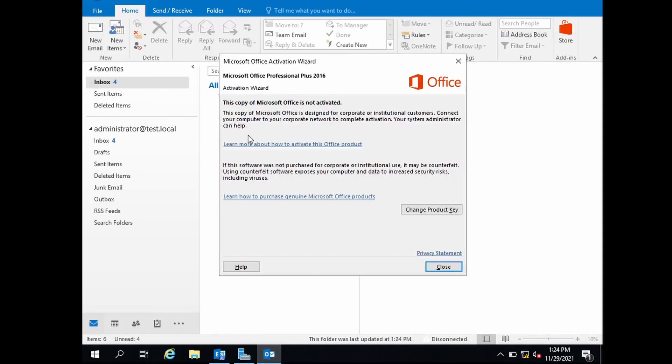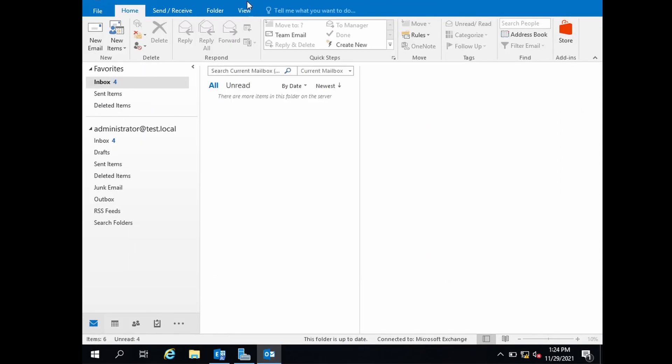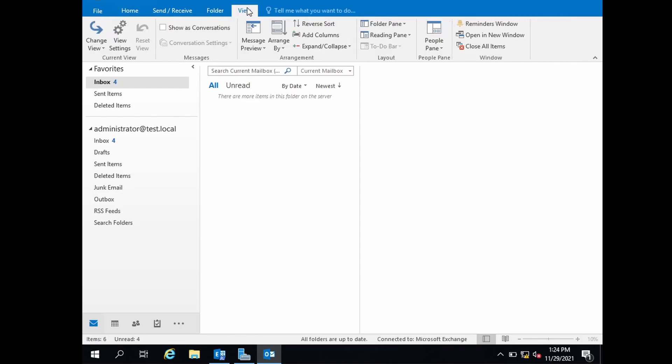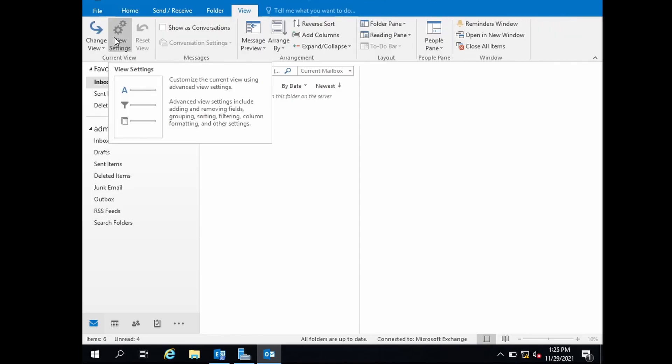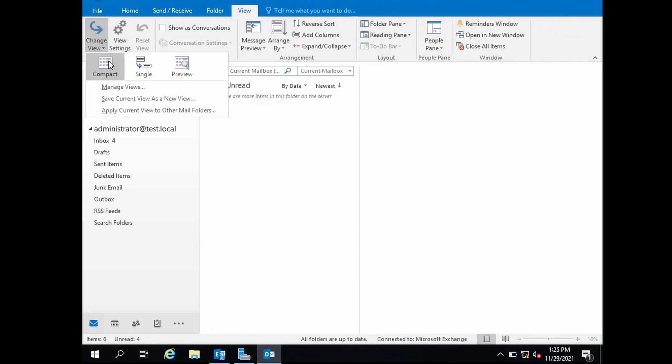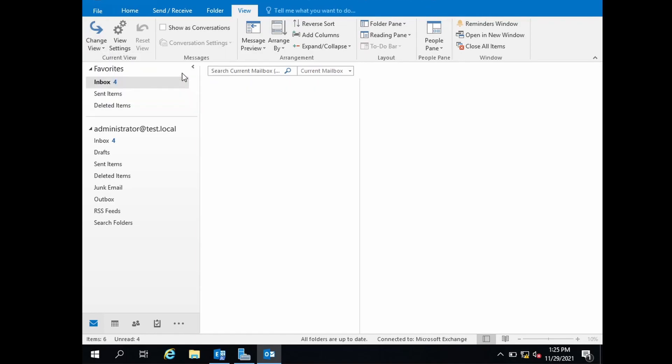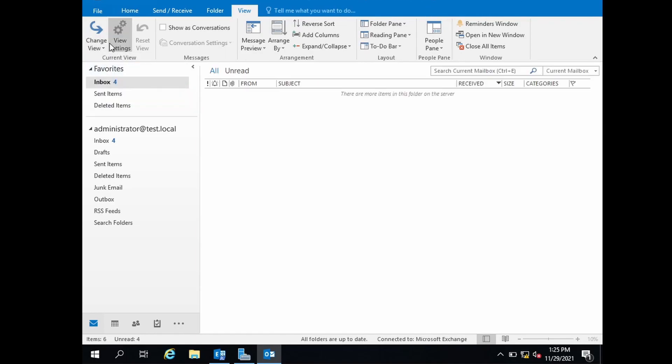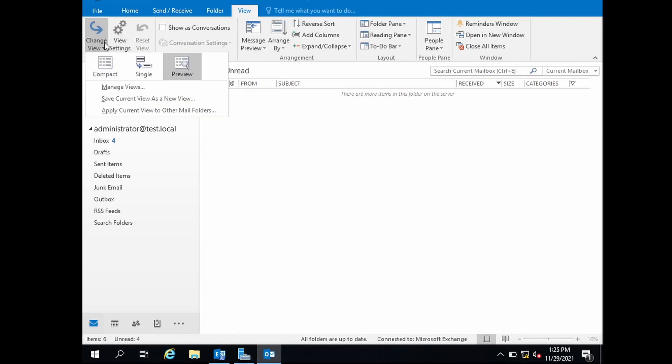If you go to the View tab, you will see the option for view settings. Generally the default view is compact. If I select preview, I have changed the view settings from compact to preview.